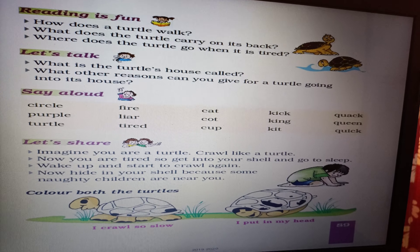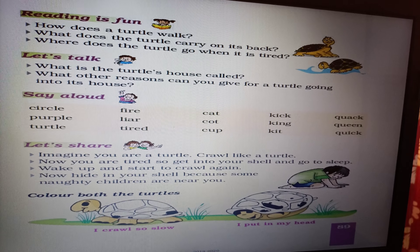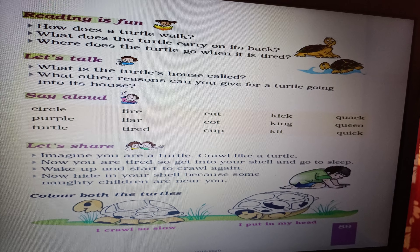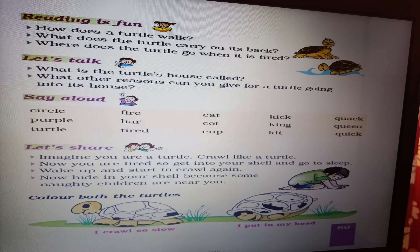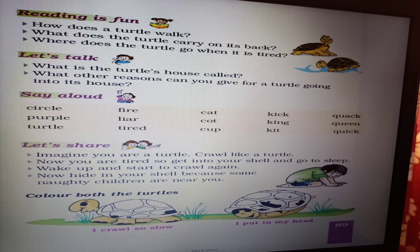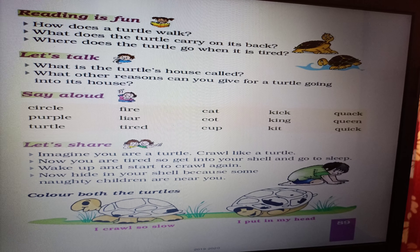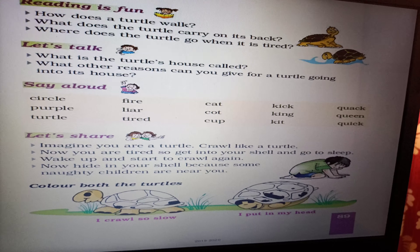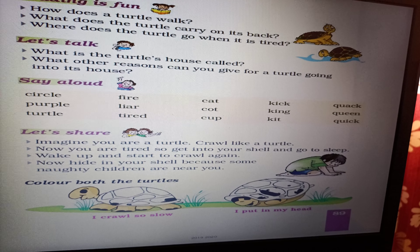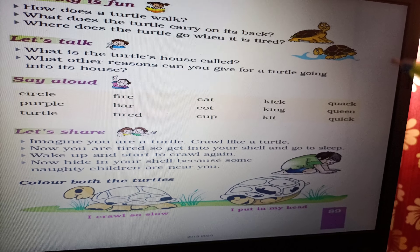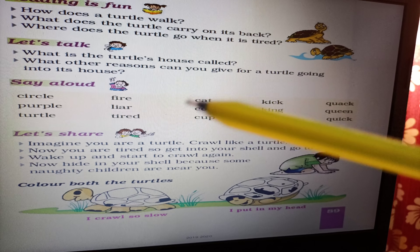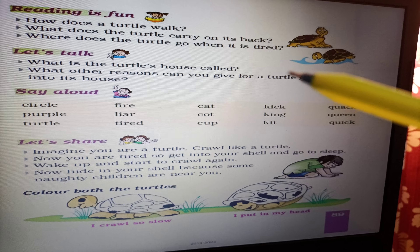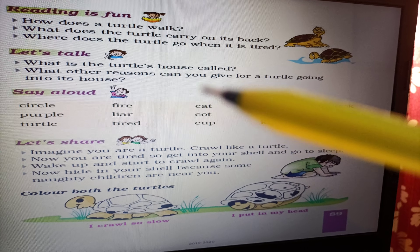Reading is fun. How does a turtle walk? What does the turtle carry on its back? Where does the turtle go when it is tired? Let's talk: What is the turtle's house called? What other reasons can you give for a turtle going into its house?